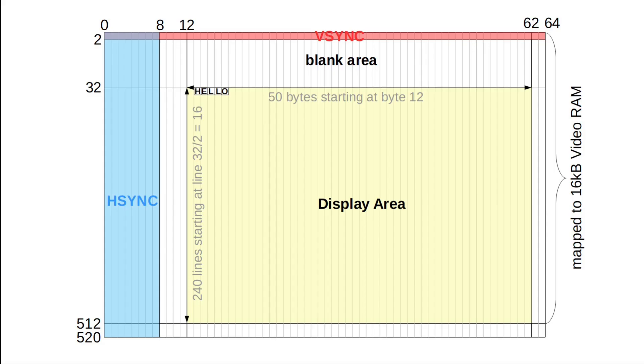Now it's time to think about writing stuff into the video RAM. Here is the memory layout. Each line takes 64 bytes. And we have to keep in mind that the valid area is only the yellow rectangle.